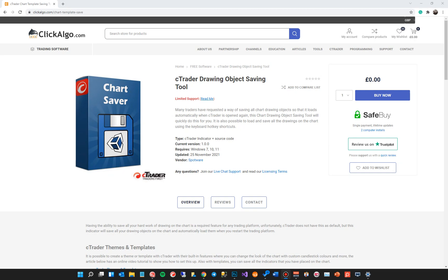Hello, today I'd like to demonstrate a tool that Spotware have developed. It's a tool that's very, very useful. I'm going to explain how you're going to use it to save your drawing objects that you've drawn on a chart when you do a trade setup to your hard drive, or to share these drawing objects that you've set up with other traders. You can email it to them or send it on Telegram.